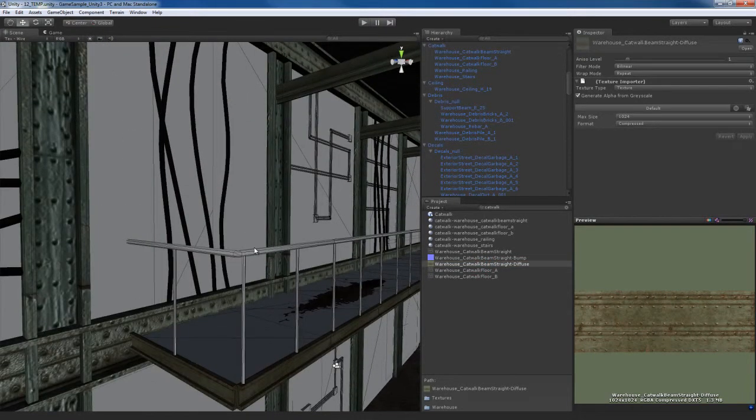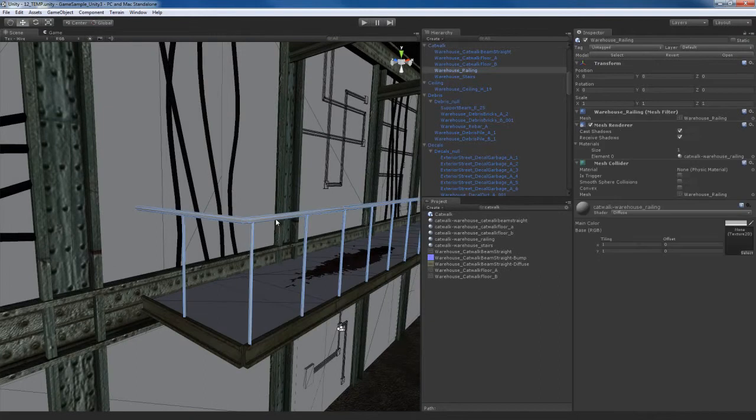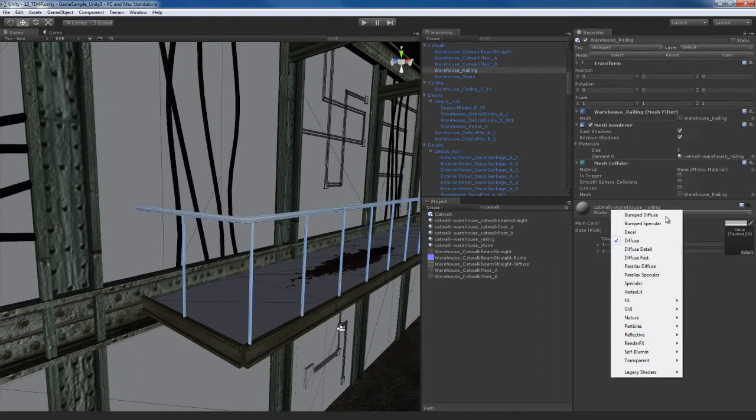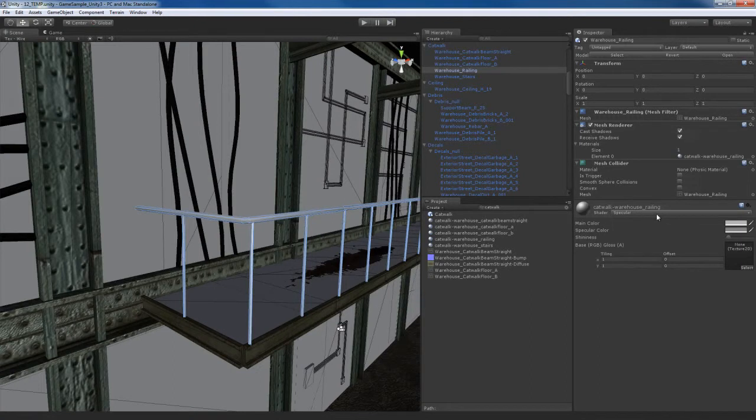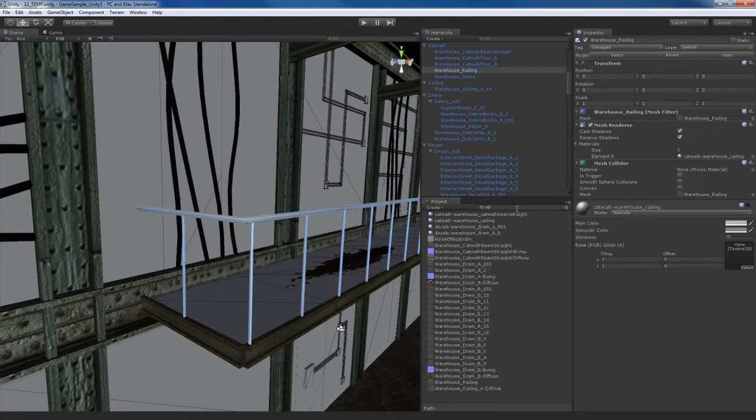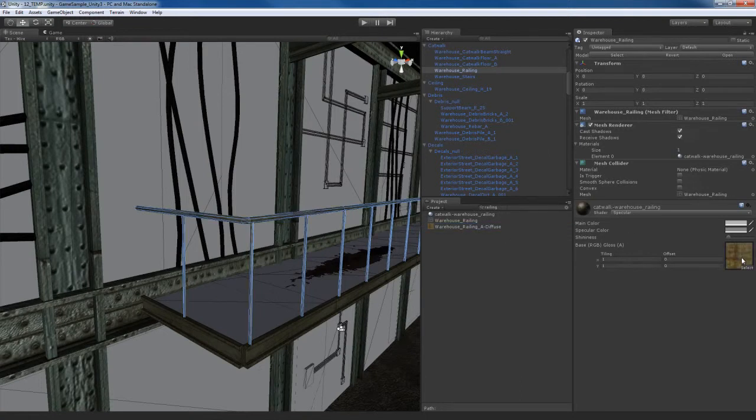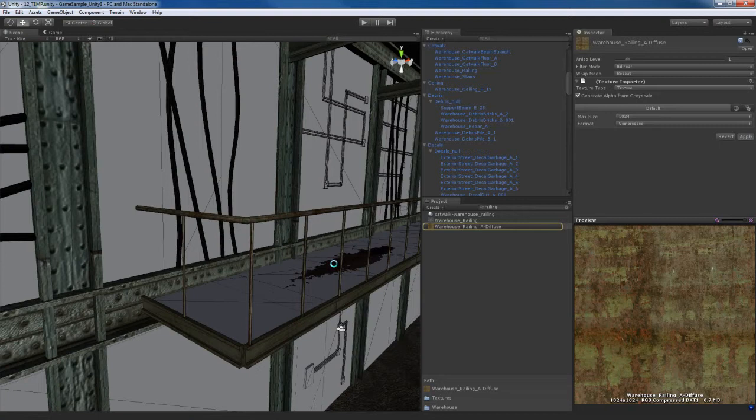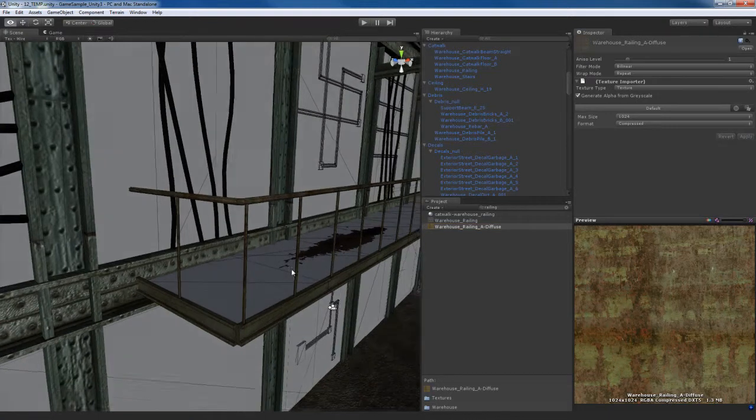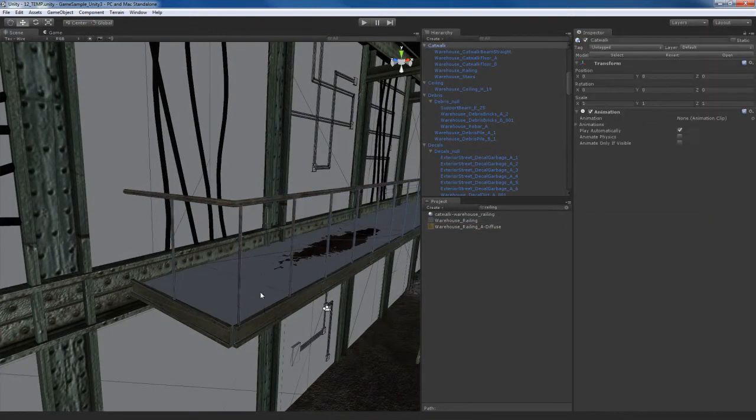Now let's go ahead and do the railings. So I'm going to take the railings right here and I'm going to give that maybe just a specular shader. And I'm going to look for a railing. Here's the diffuse map for that. I'm going to generate an alpha from grayscale. Very simple, very repetitive process. Once you get the hang of it, it's really no big deal.